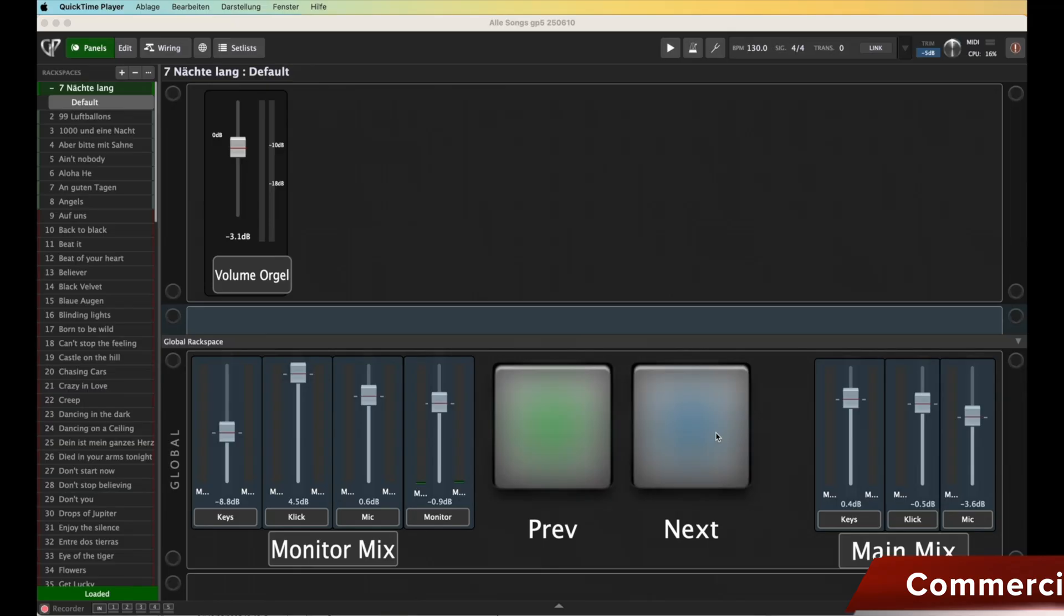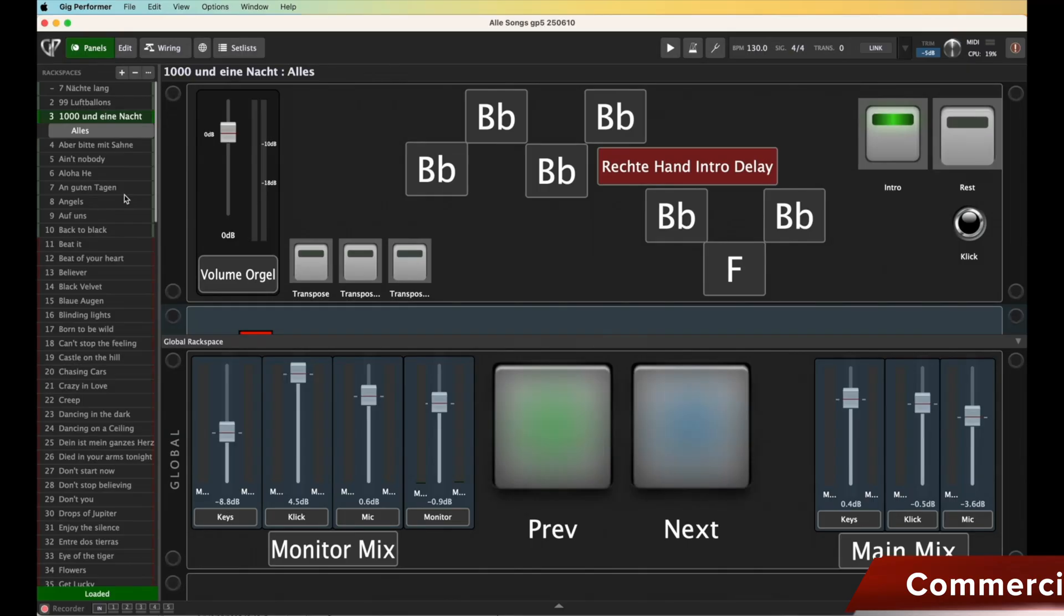When you start using Gig Performer or take a closer look at it, there are basically two important modes: the panels and the setlists. In the past, I'm not exactly sure which version it was, but program changes MSB and LSB in this list here, under the panels, were assigned freely and you couldn't really do much with them.